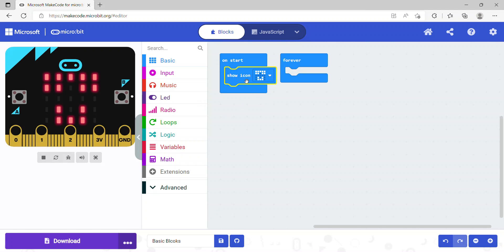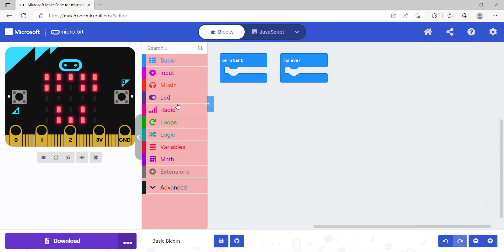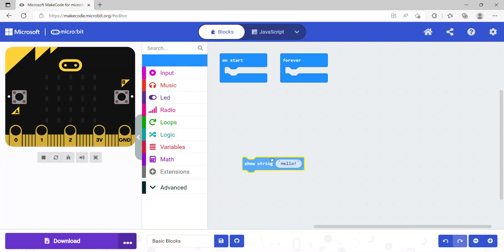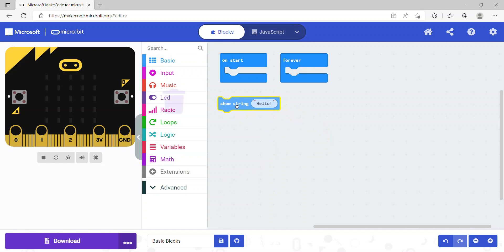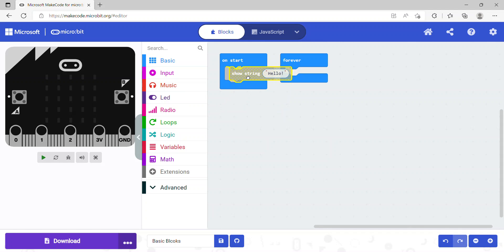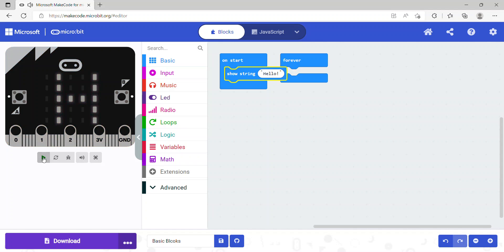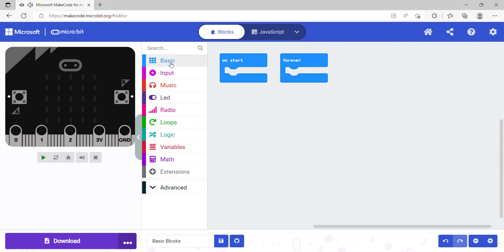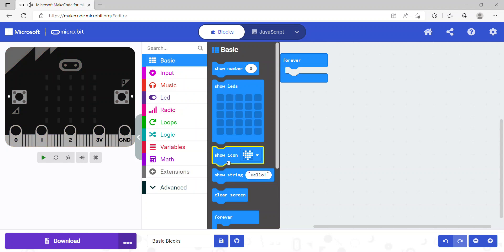The next code block is show string. A string in programming is basically just a sentence. In this case we want to show the 'hello' string, and if I run the simulator you can see that it scrolls that text on the display.